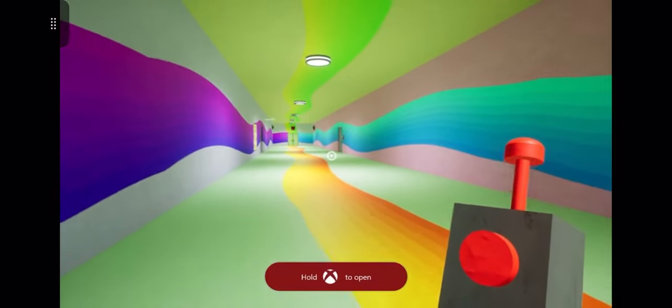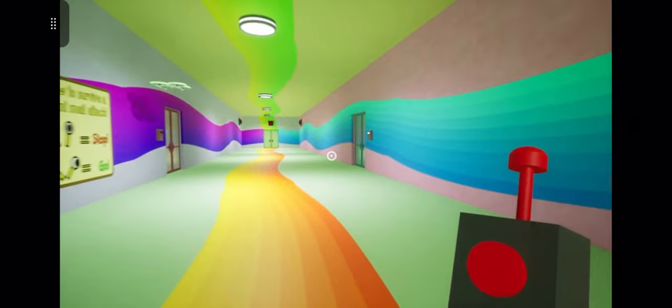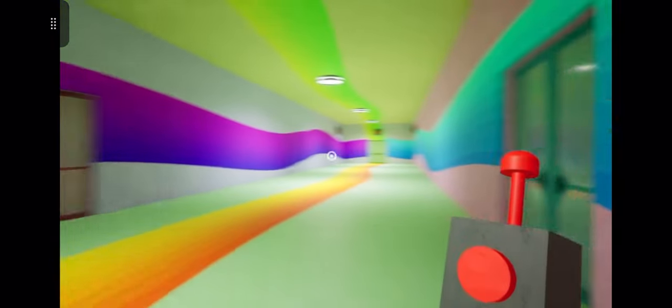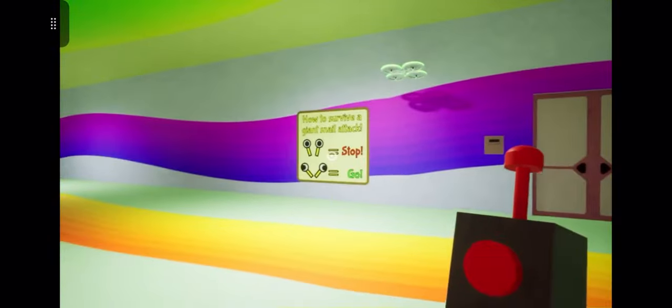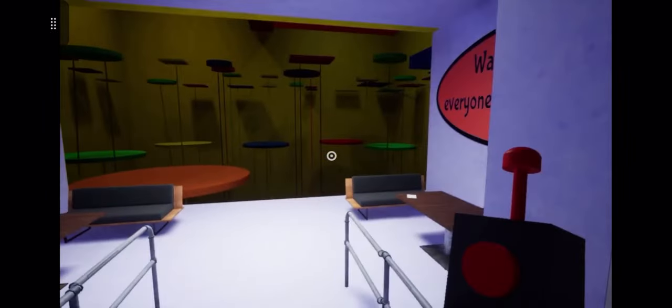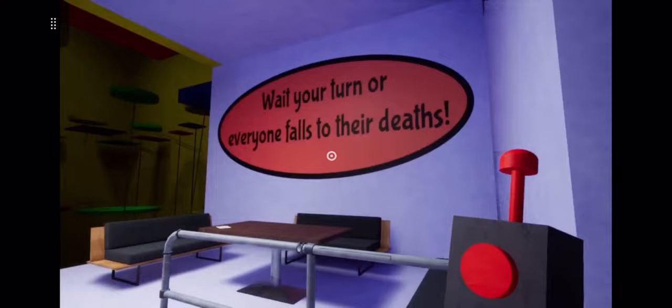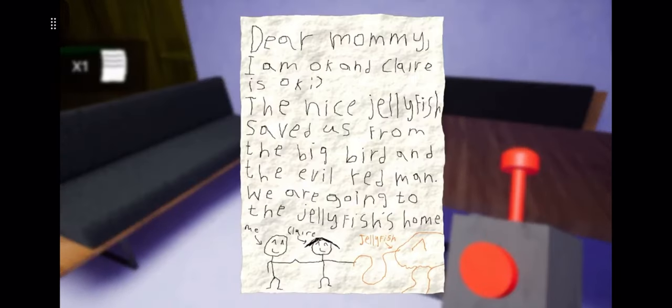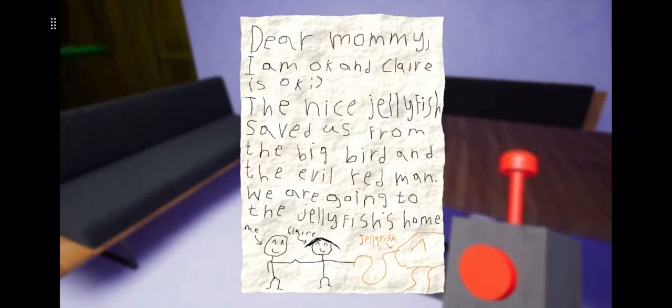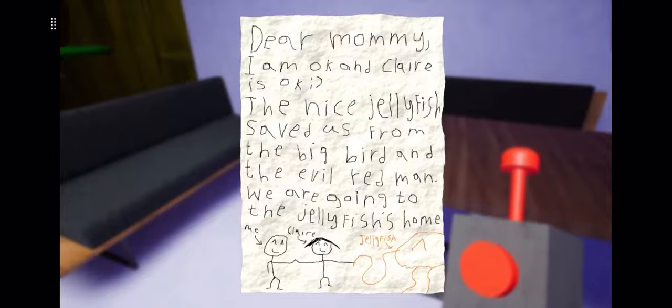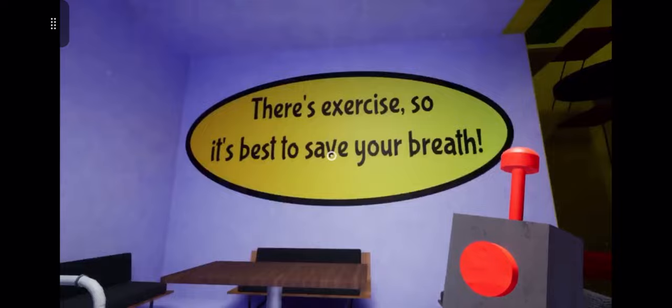Okay, I think this blue door over here is where I need to go now. Oh that's okay. Oh what is this? A bit of a platform. Wait your turn or everyone falls to their deaths. Dear mommy, I am okay and Claire is okay. The nice jellyfish saved us from the big bird and the evil red man. We are going to the jellyfish's home. Okay, that's that big orange jellyfish guy.